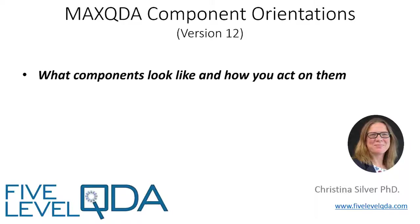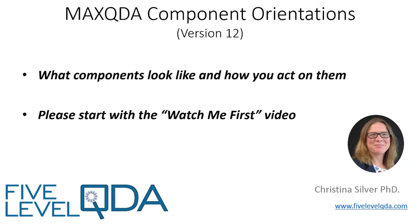The purpose of these videos is to orient you to what components look like and how to act on them. If you haven't yet viewed the Watch Me First video, please do that first as it lets you know what to expect.